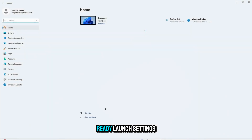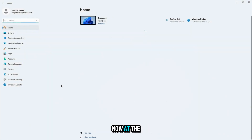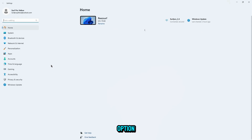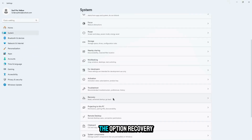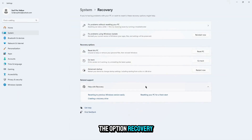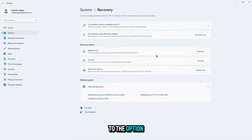Once you are ready, launch Settings. At the left corner you're going to find a search option. Head over to the option System, then navigate to the option Recovery. Now head over to the option Reset This PC and click on it.